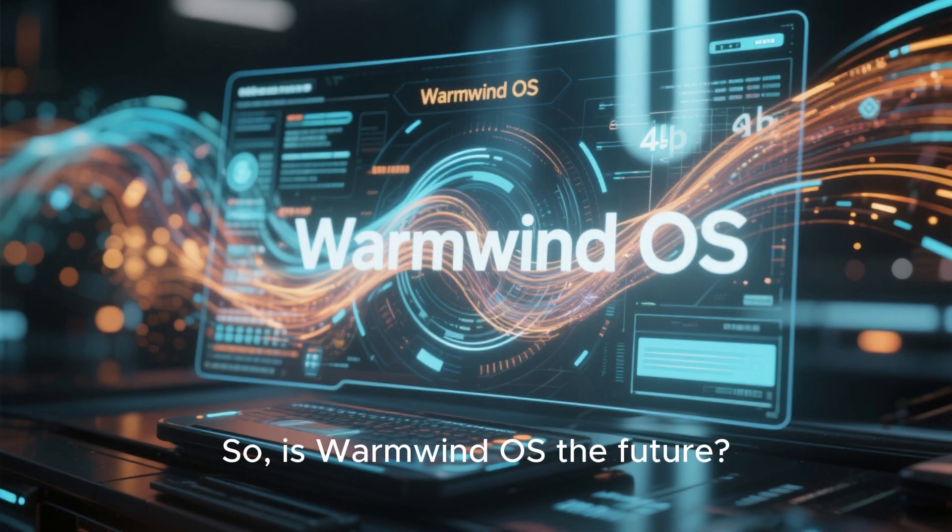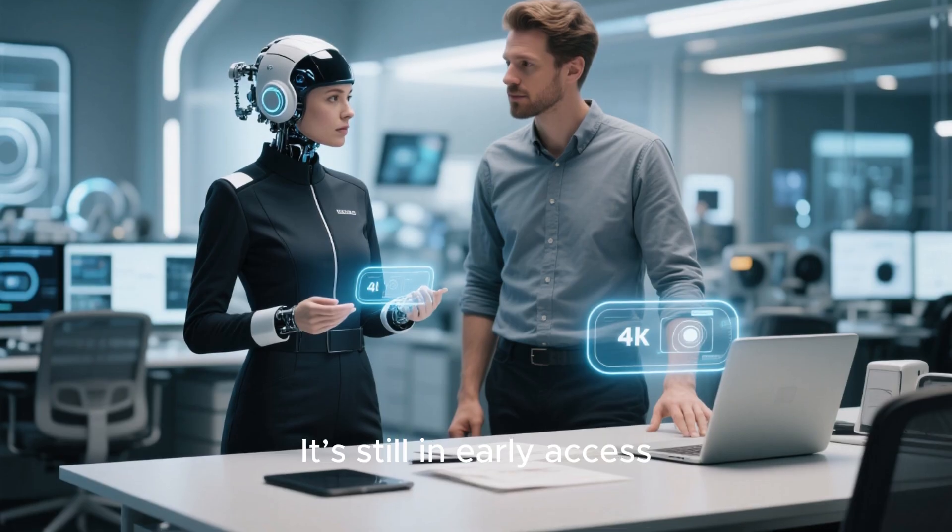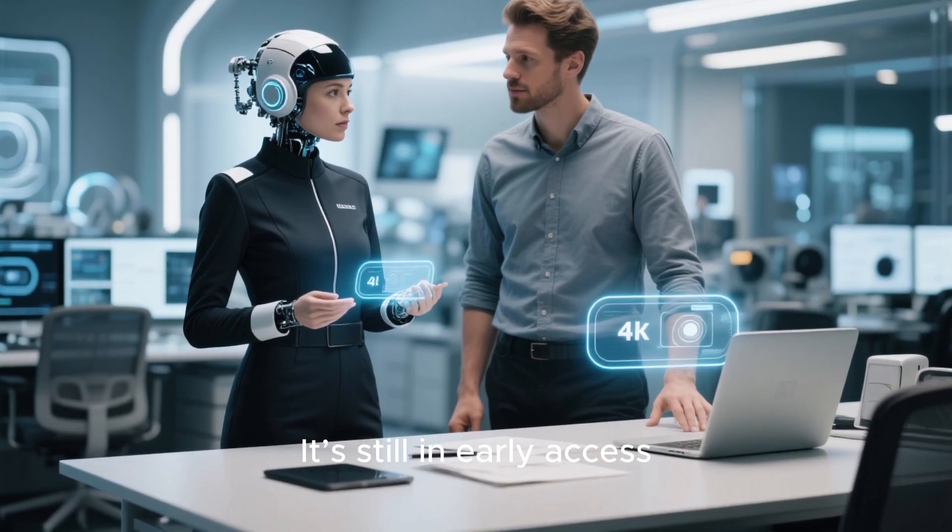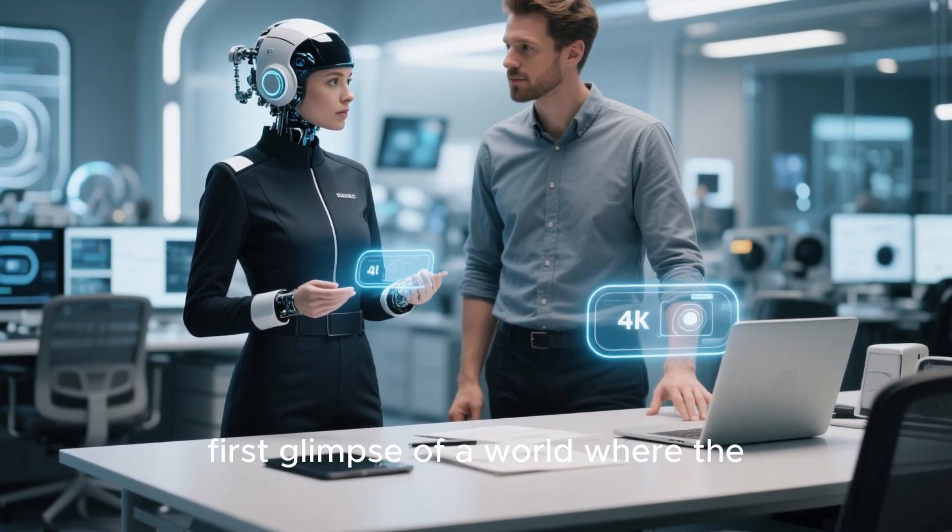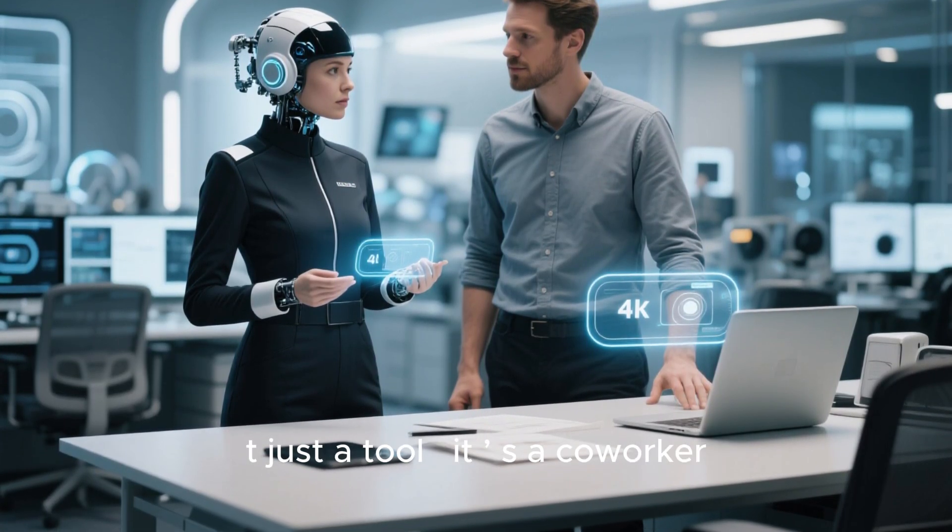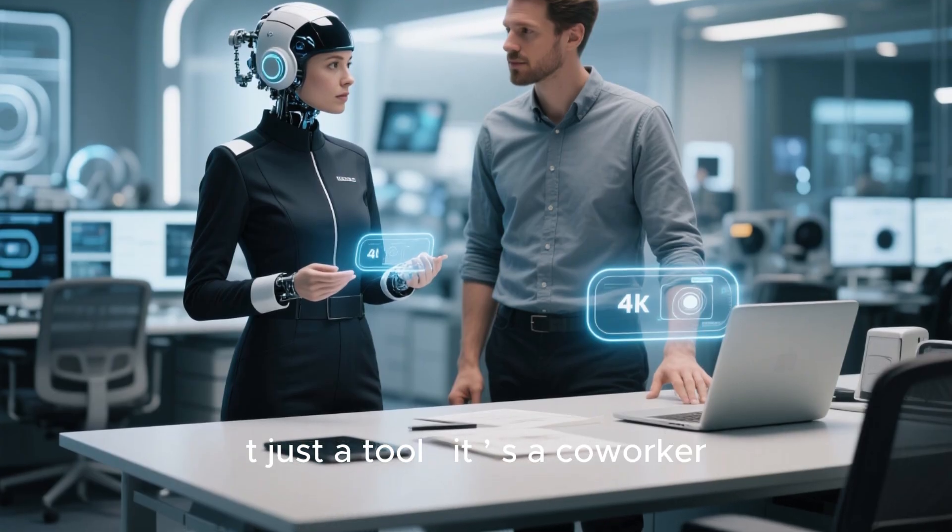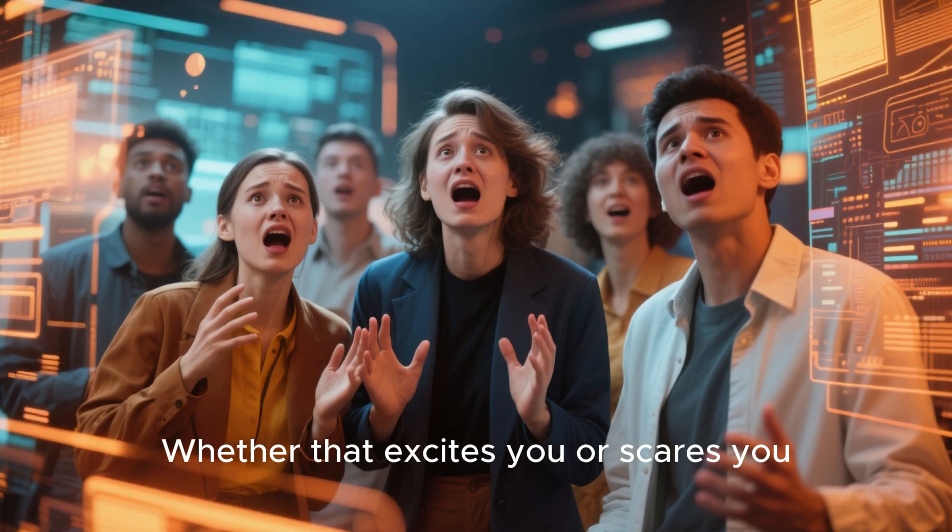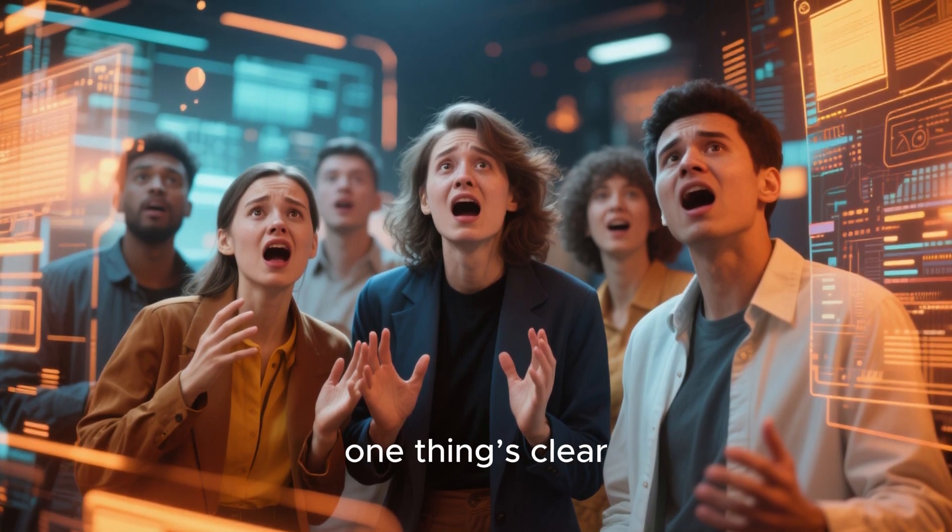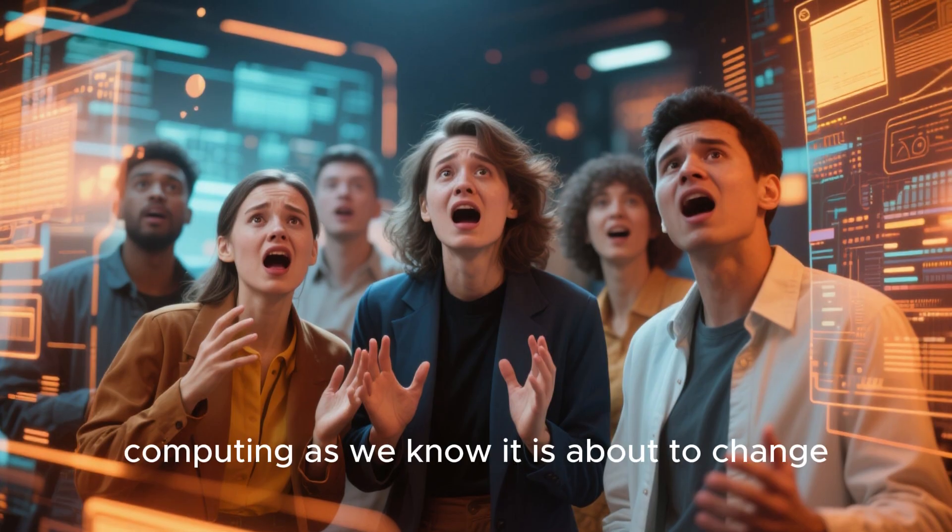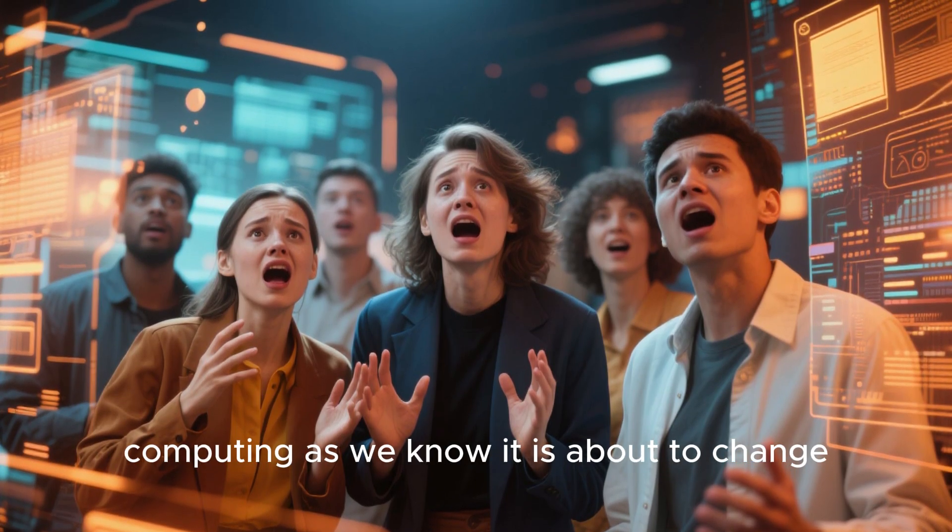So, is WarmWind OS the future? It's still in early access, but it might just be the first glimpse of a world where the operating system isn't just a tool, it's a co-worker. Whether that excites you or scares you, one thing's clear. Computing as we know it is about to change.